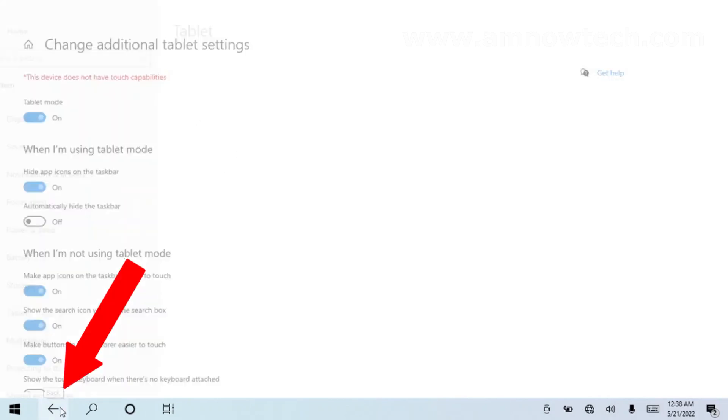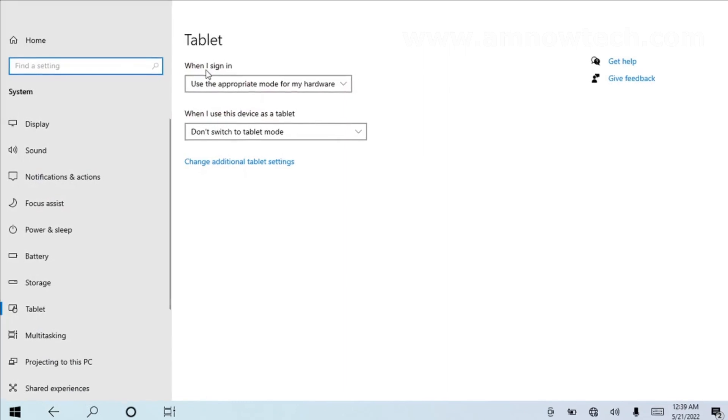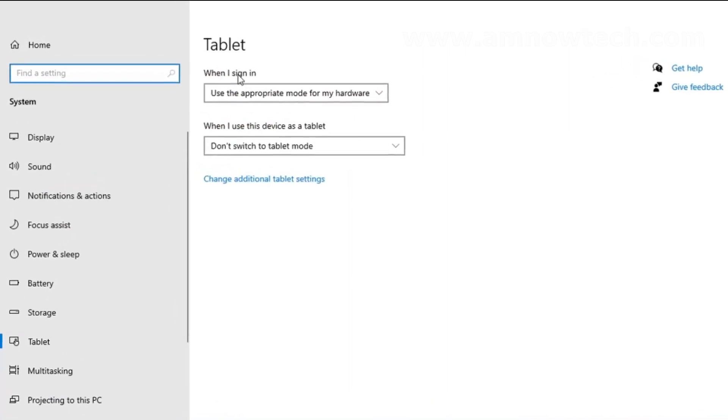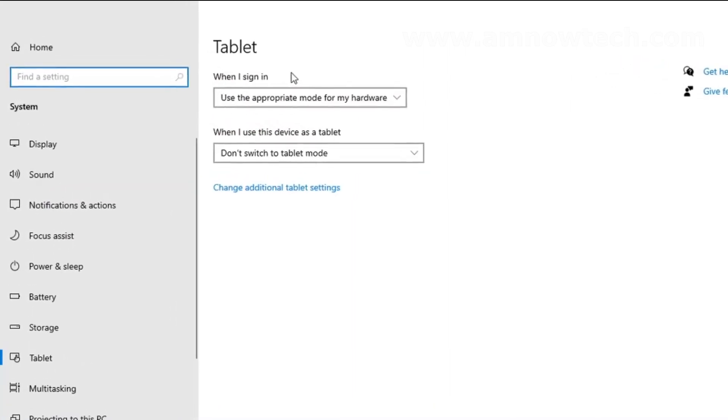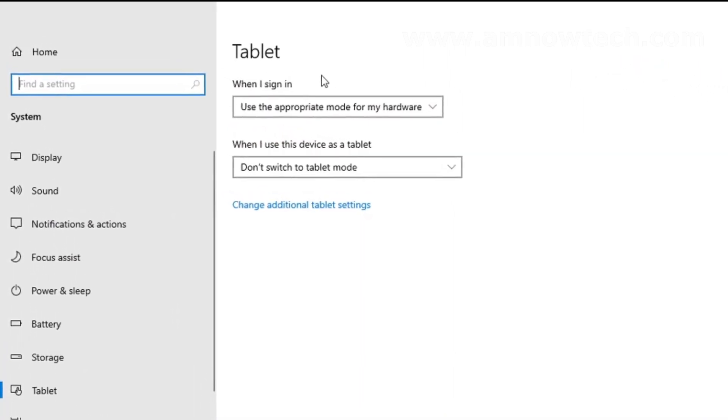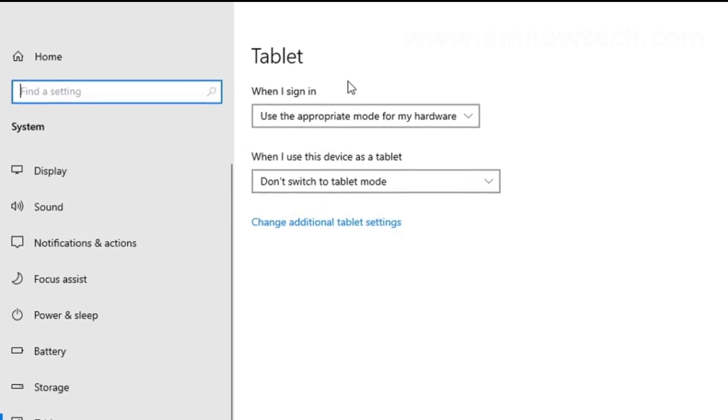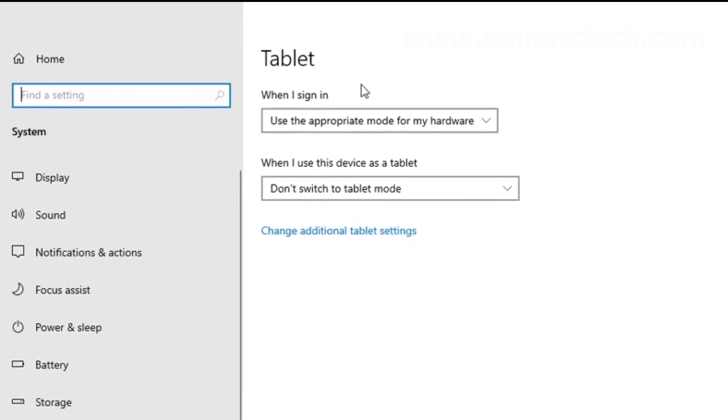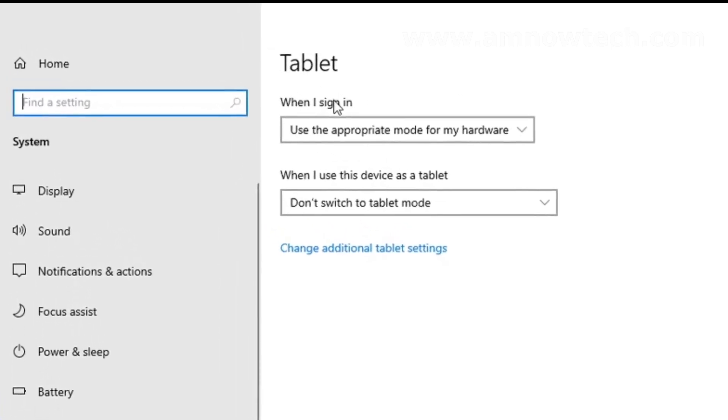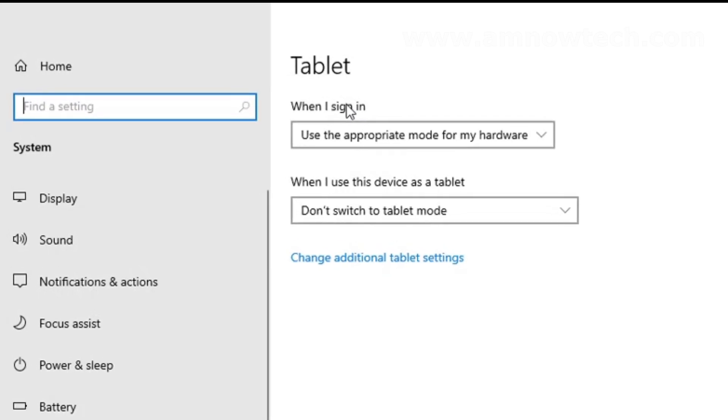Go back and here are the options available when you switch on to tablet mode or when you are about to switch to tablet mode. Now, 'When I sign in'—that is after you switch on your machine and then you are signed in...